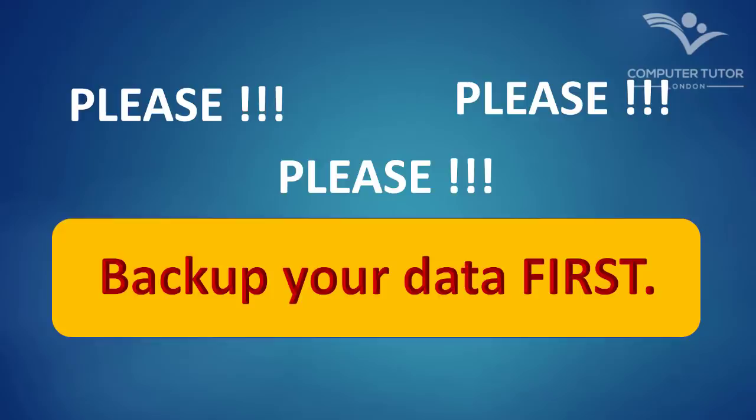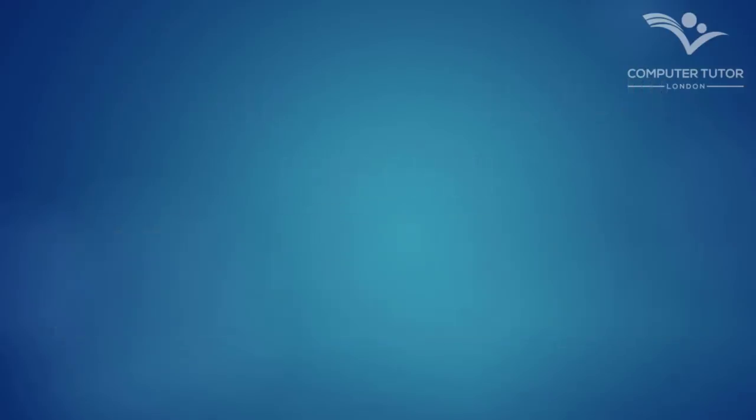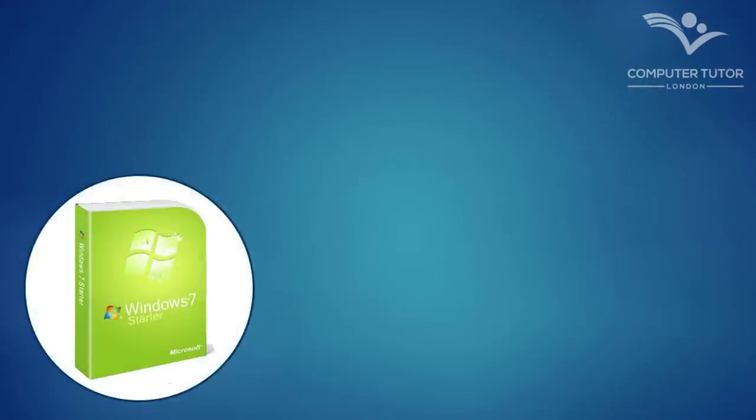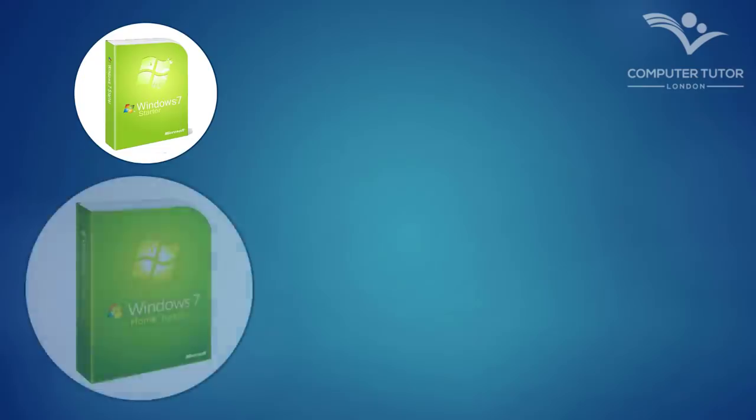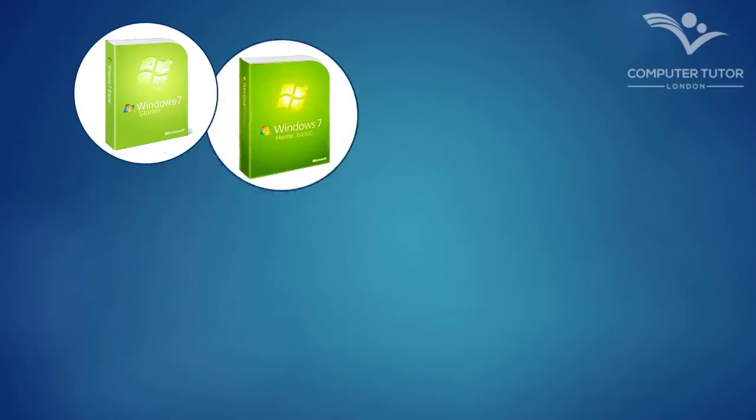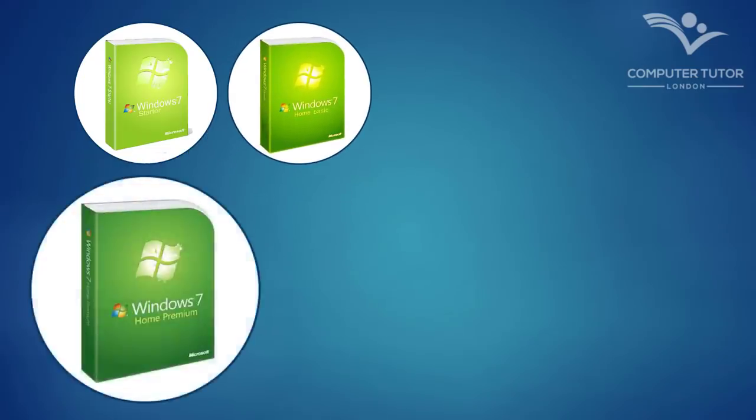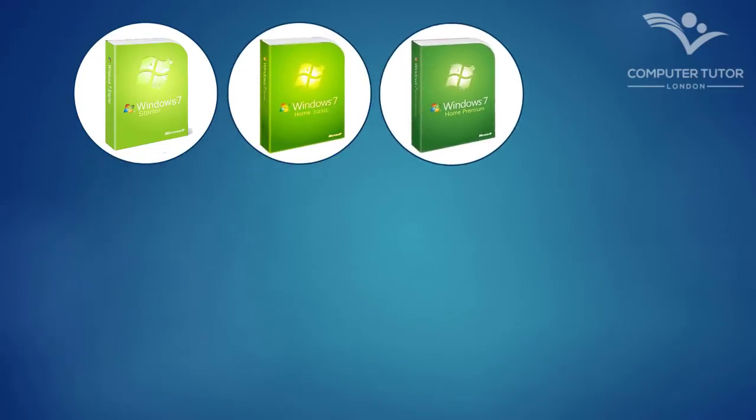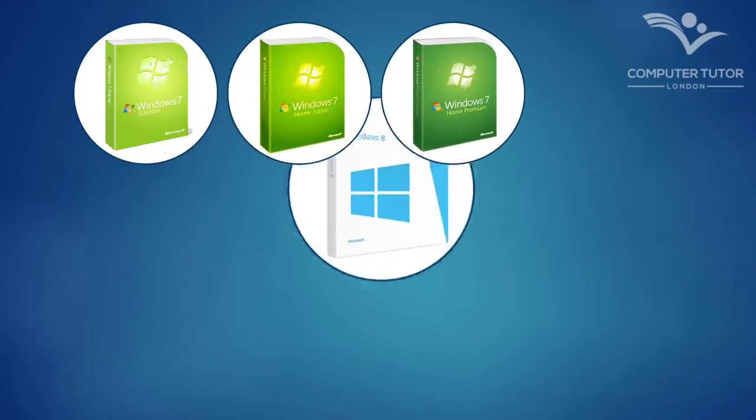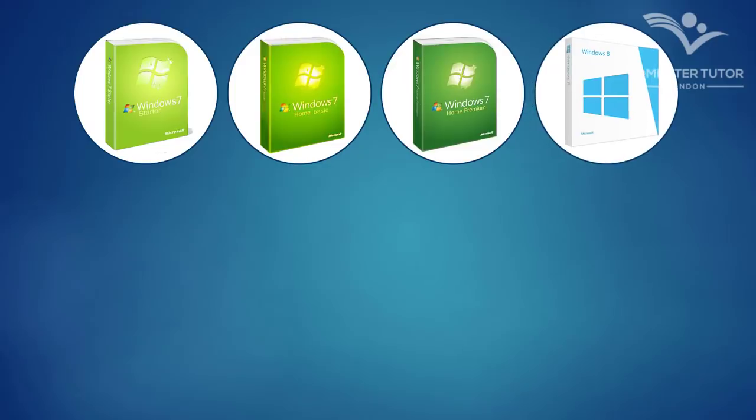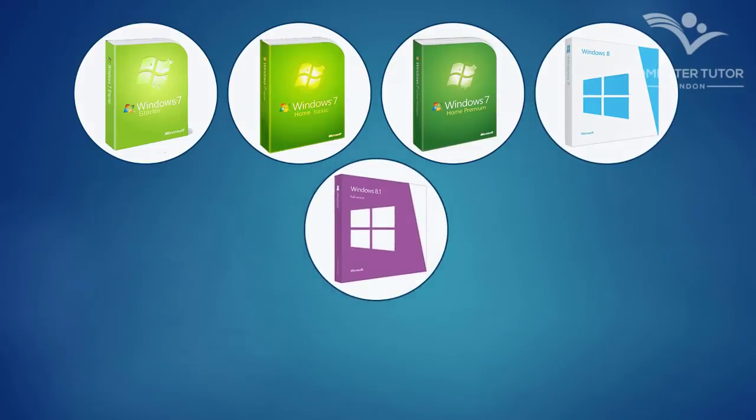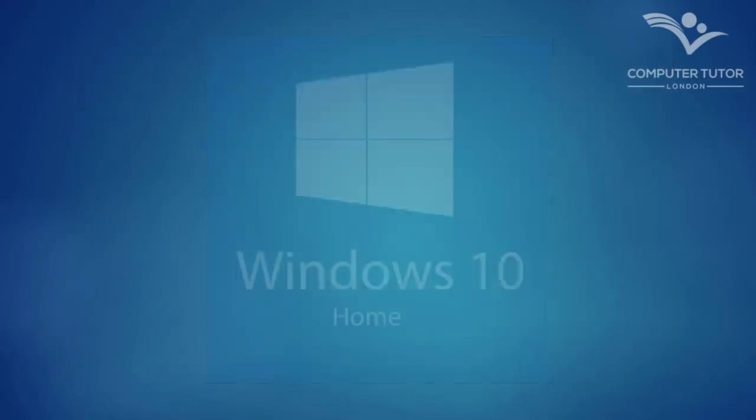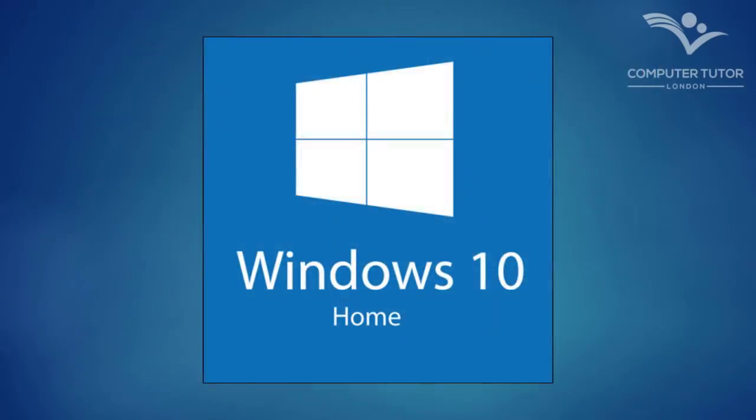If you are upgrading from Windows 7 Starter, Windows Home Basic, Windows Home Premium, Windows 8, or Windows 8.1, you will get the Windows 10 Home download.